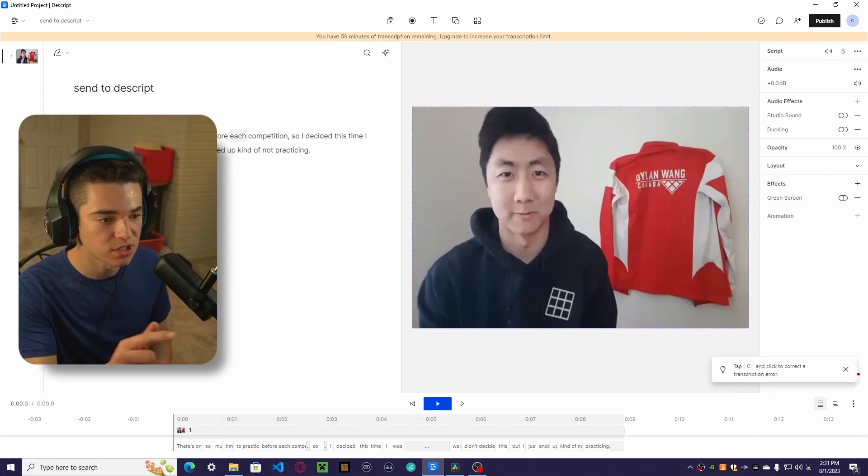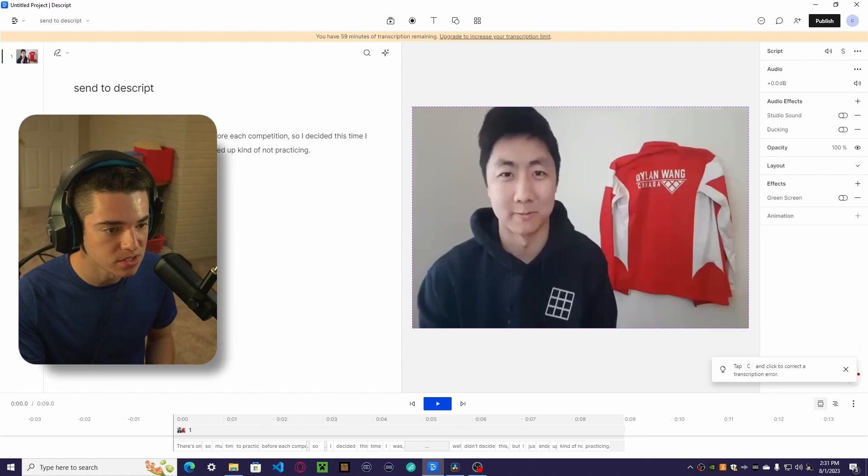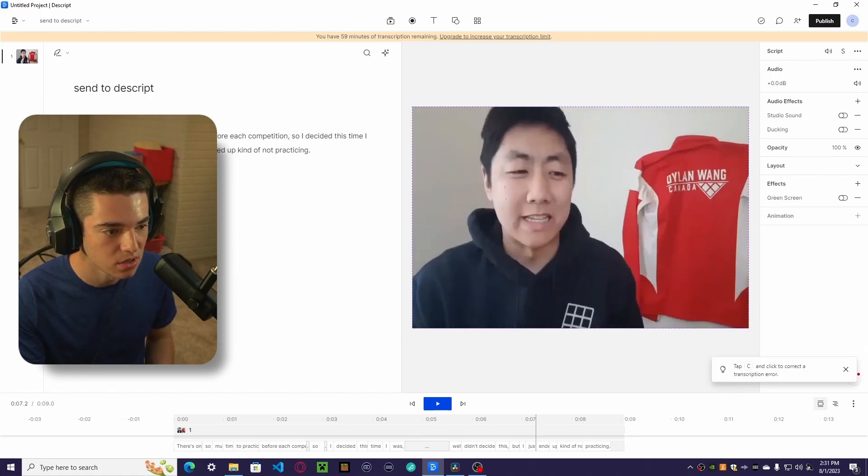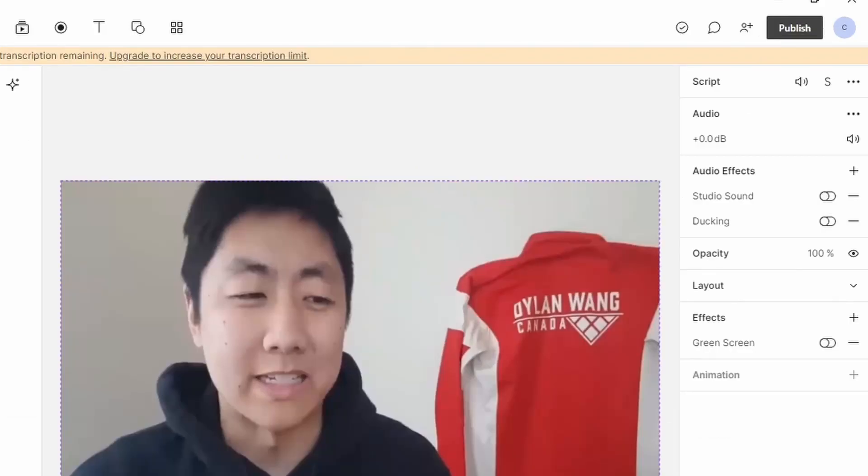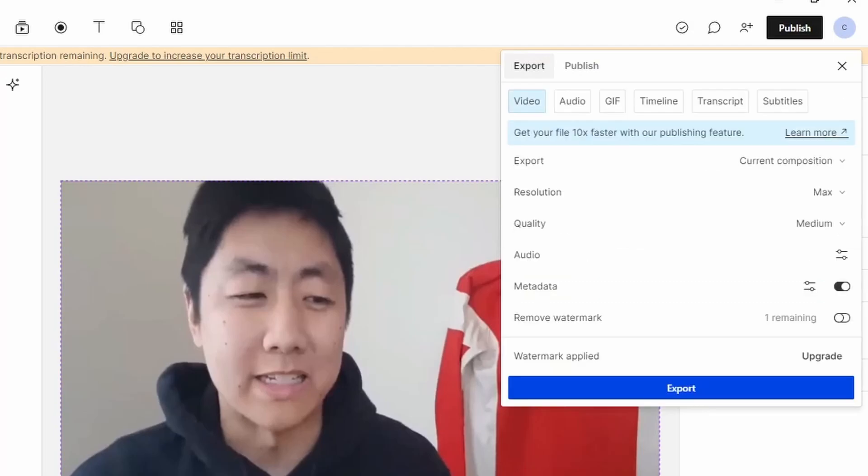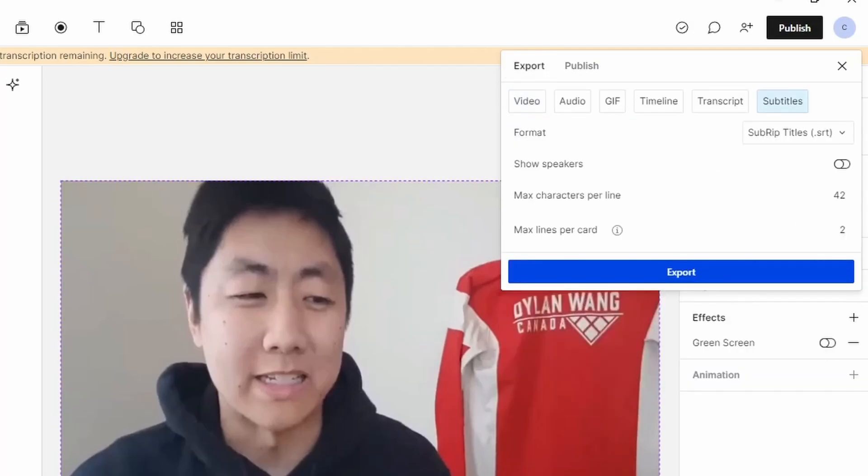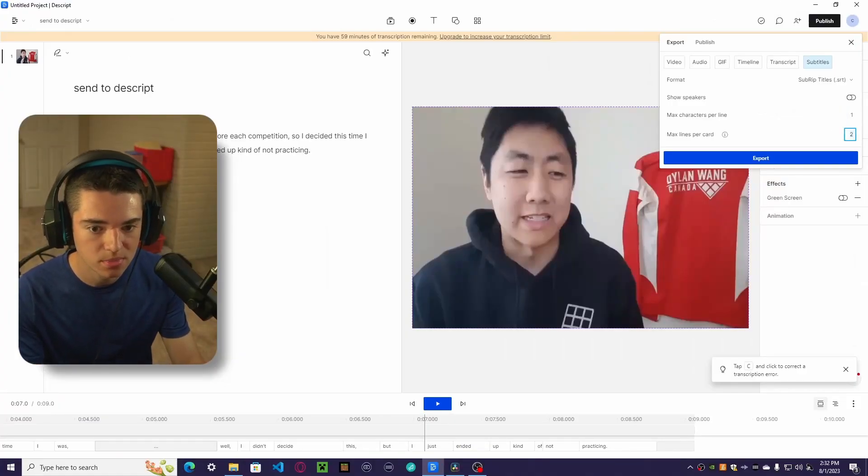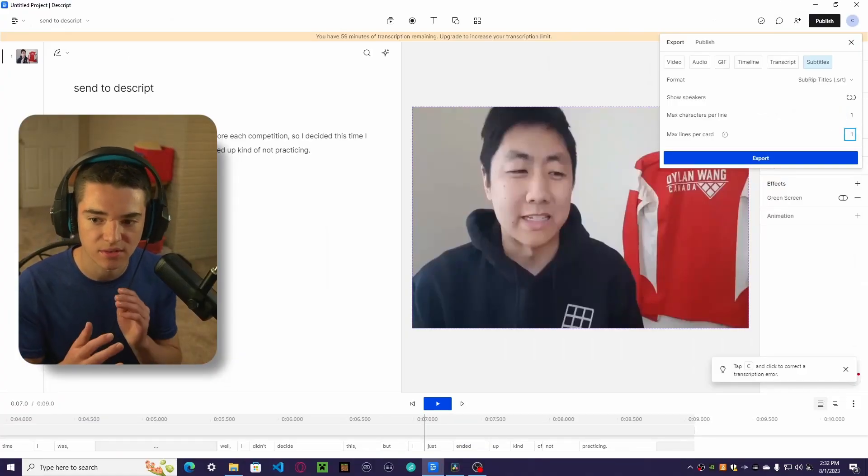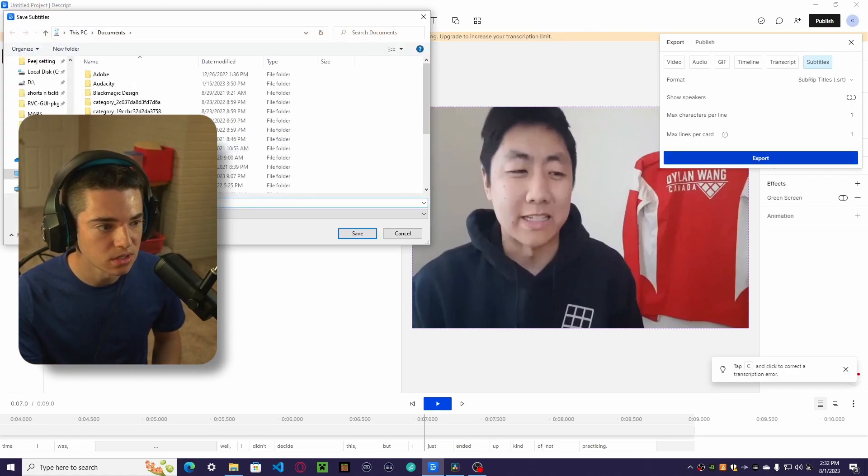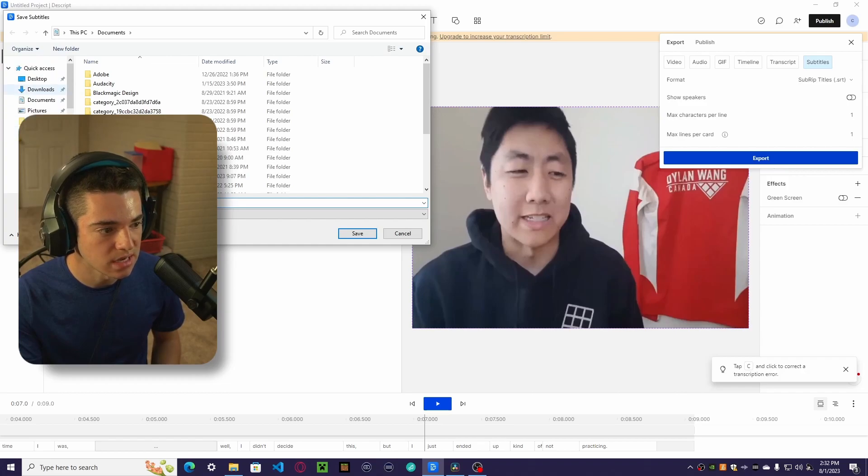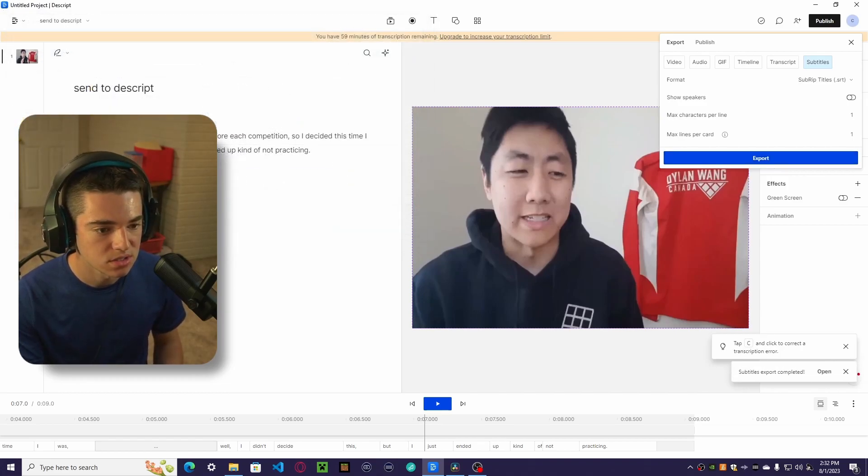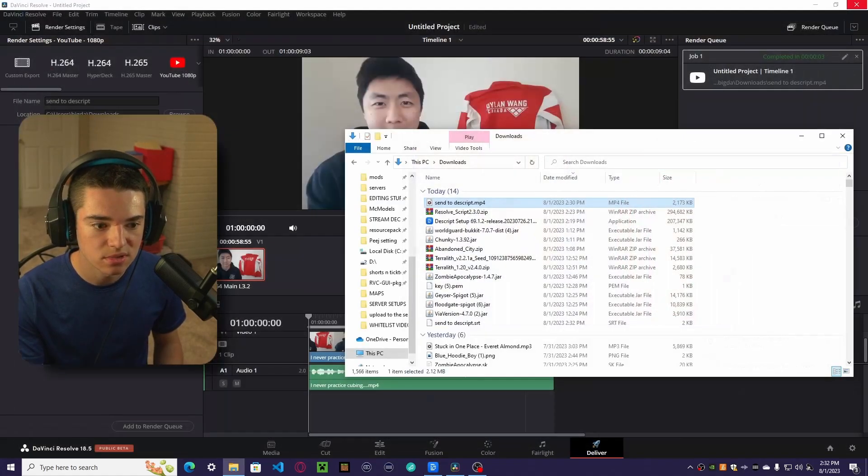Okay, so now it is done transcribing. We want to go through and make sure there aren't any mistakes. If there is a mistake, you can just highlight some stuff and then correct it. But everything looks fine. So now we want to go to publish and export subtitles. We want sub rip titles, SRT. I always set everything to one because it gives you that really nice, fast motion. And then we click on export.